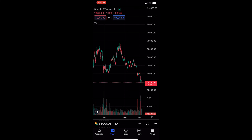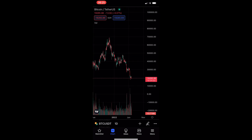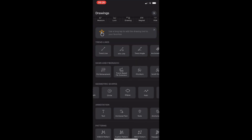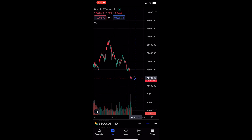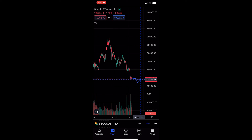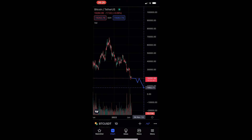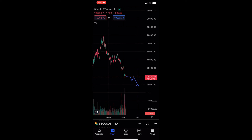That path is drawn. The second way you can use this tool is to actually predict the price of the asset. So let's say that maybe Bitcoin is going to go here, then drop a bit, then go up, retest this line, and then drop again. And you can see that once again, if you draw that in, that is how you can use the path tool on TradingView.